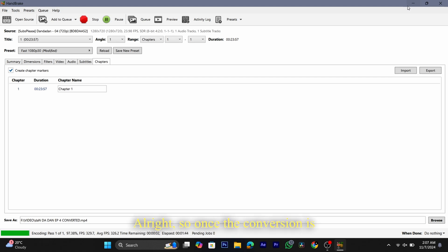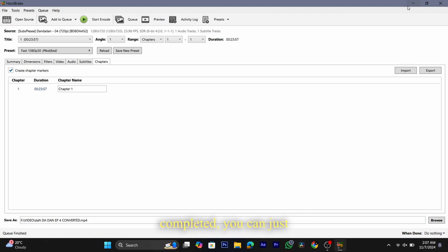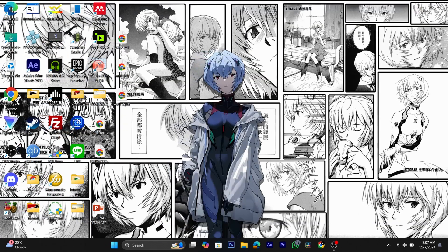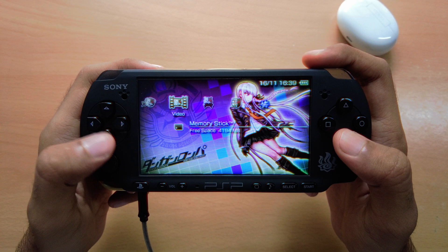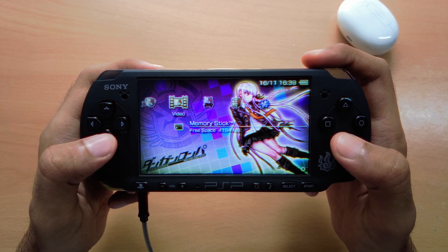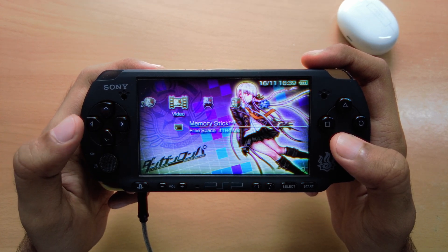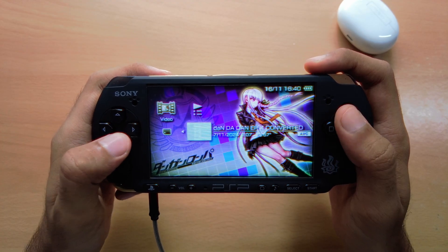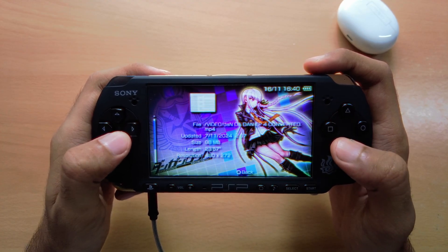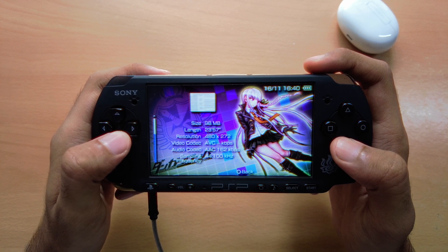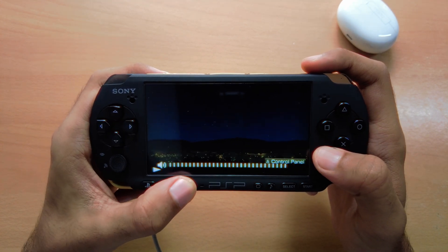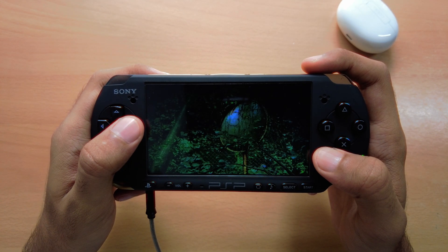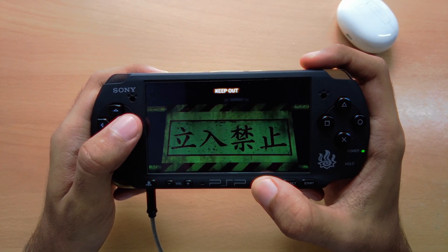Once the conversion is completed, you can just exit out of the HandBrake app and go to your PSP.